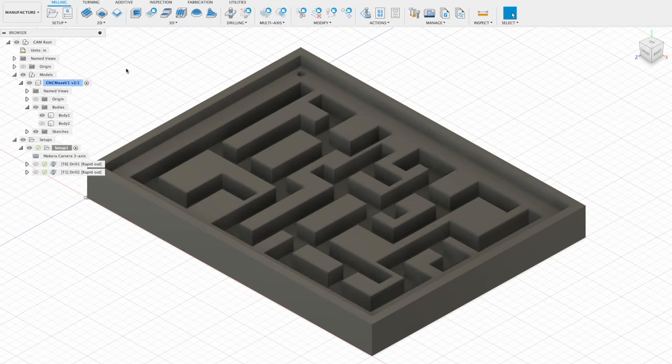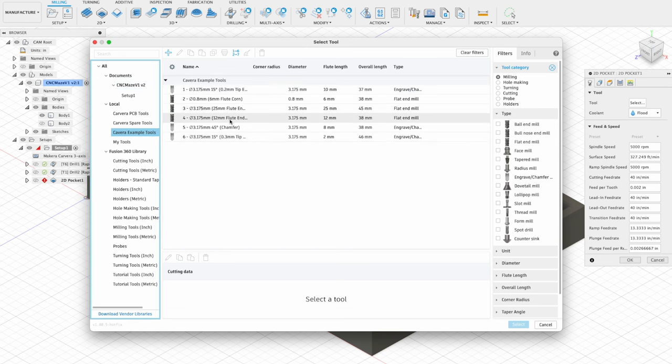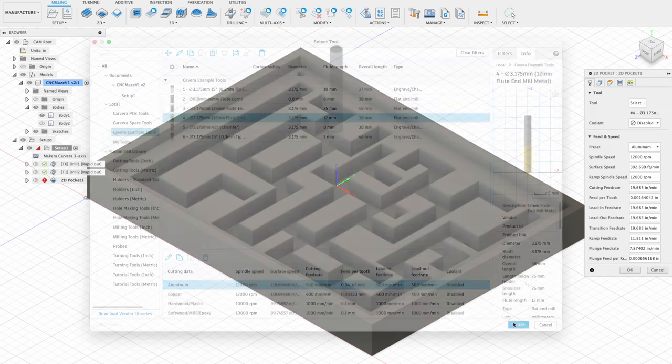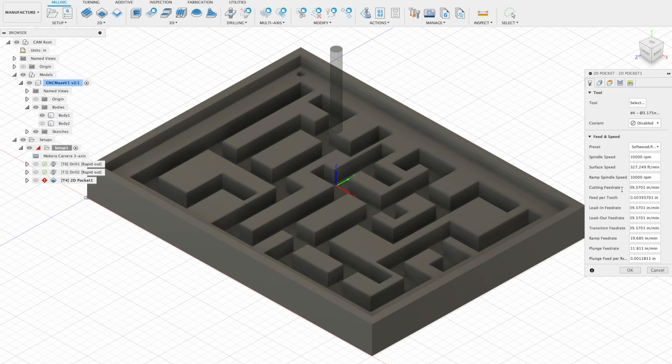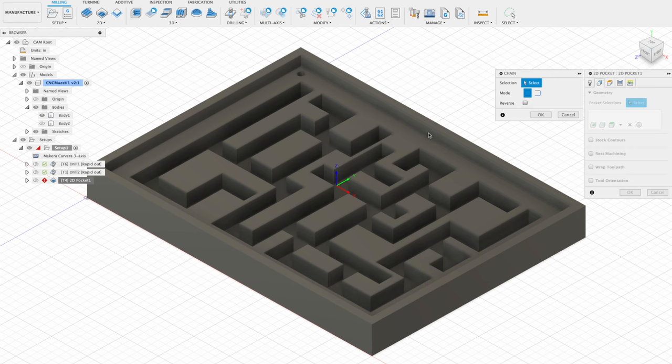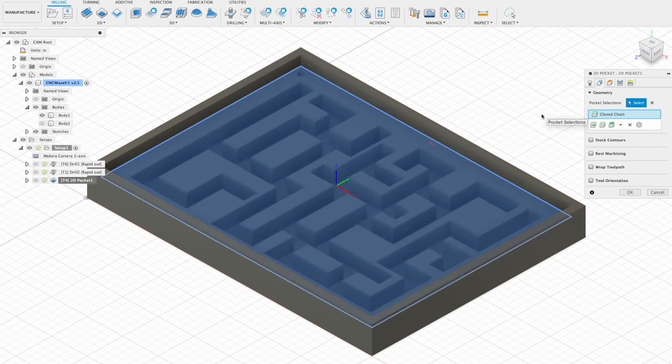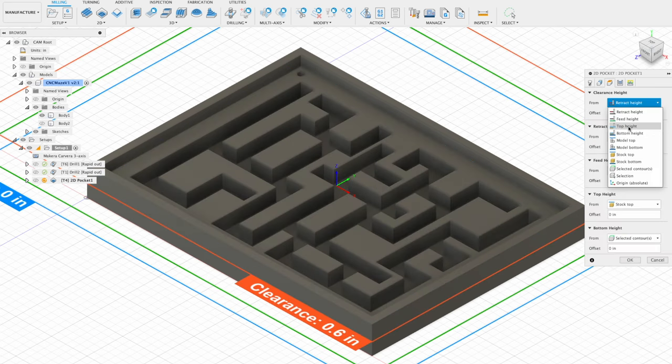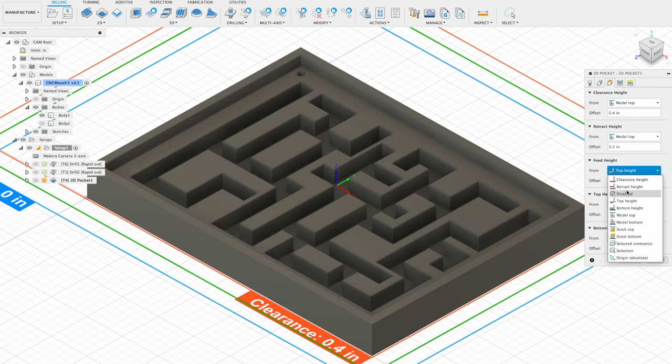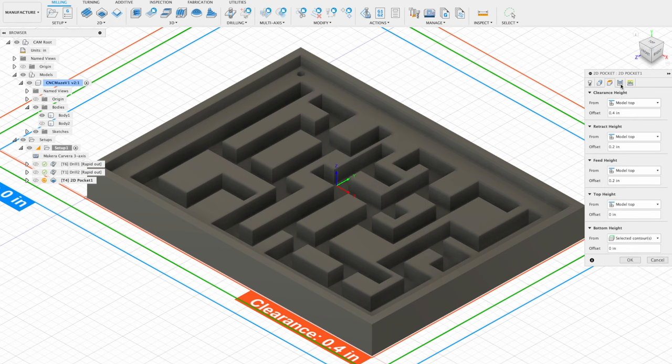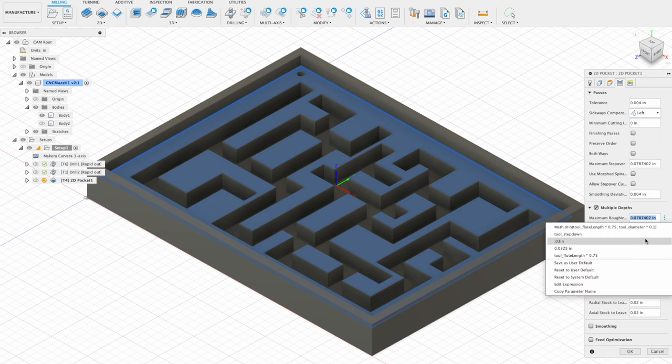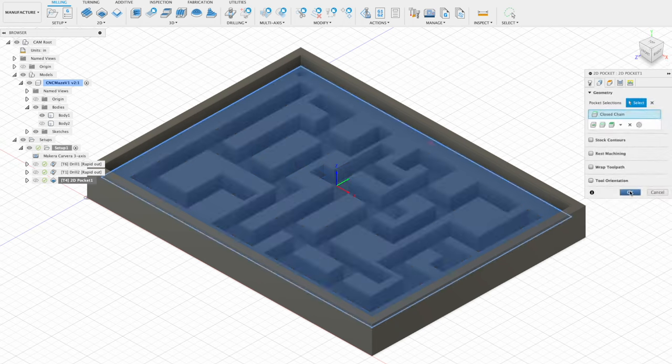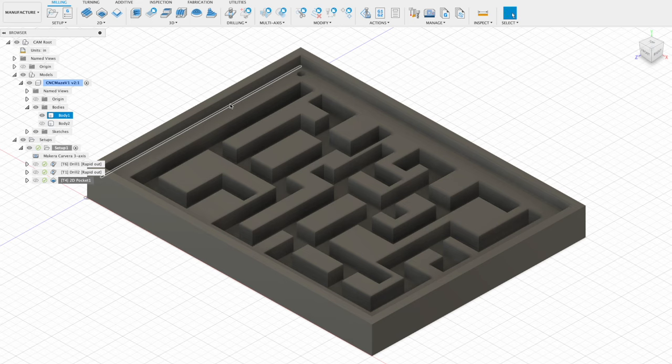The next operation is machining the pocket for the acrylic cover. I'm doing this with a 3.175 millimeter by 12 millimeter flute end mill. This tool has feeds and speeds pre-configured for different materials as I imported it from the Makera library. For the epoxy tooling board I'm using, I use the softest possible profile. As with our drilling operations, it's important to make sure that our heights are selected correctly, and I've also selected this operation to machine in multiple depths of a maximum of 0.03 inches, which is the default step down for this size tool.